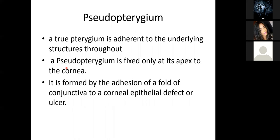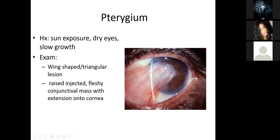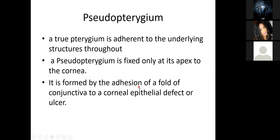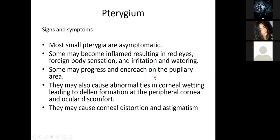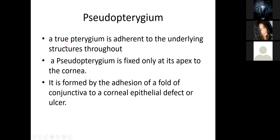There is also what we call a pseudo-pterygium. A true pterygium is adherent to the underlying structures throughout its length. A pseudo-pterygium is fixed only at its apex to the cornea — it looks as if it has jumped from the sclera and landed on the cornea, with space underneath it, so it is not attached across the whole of its length.